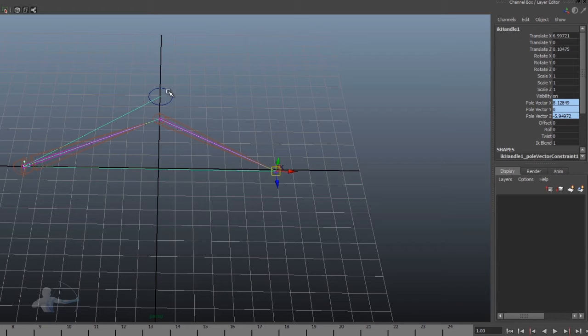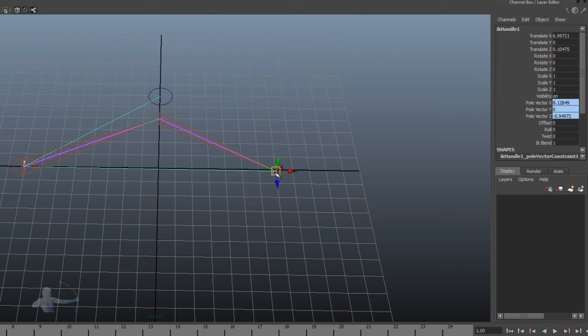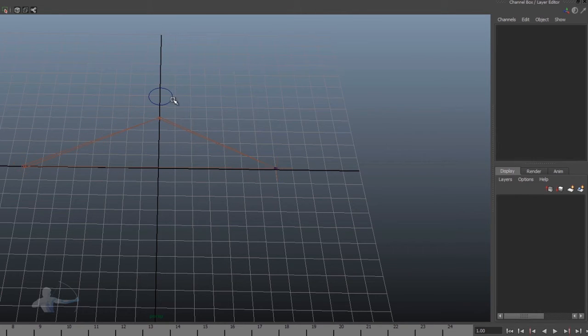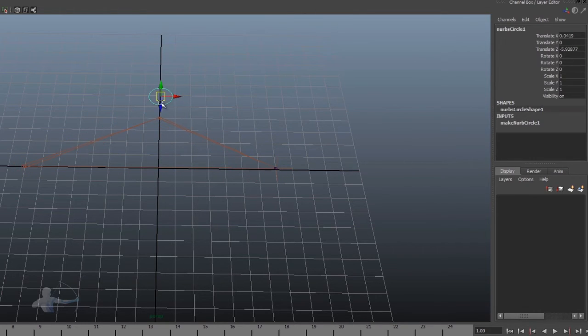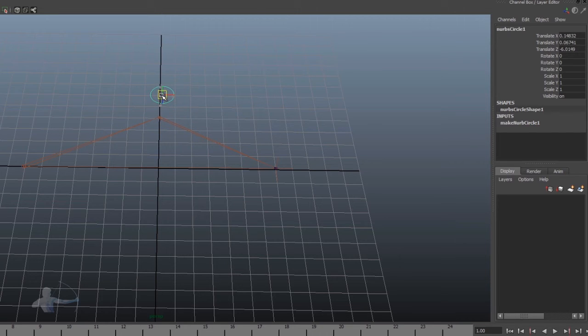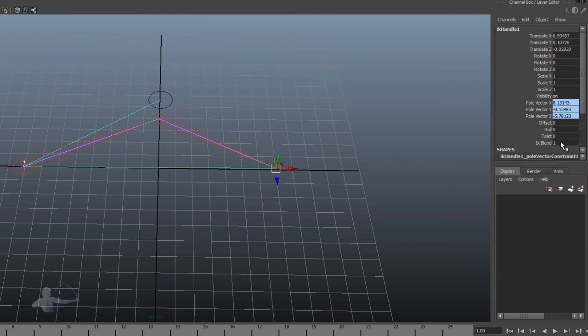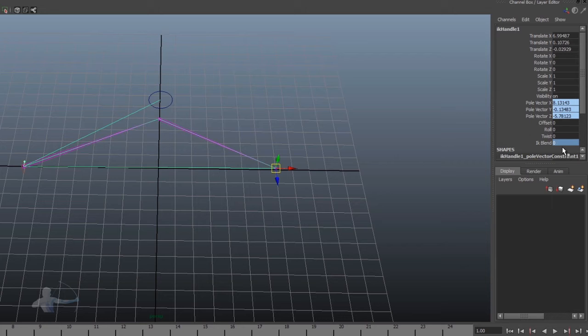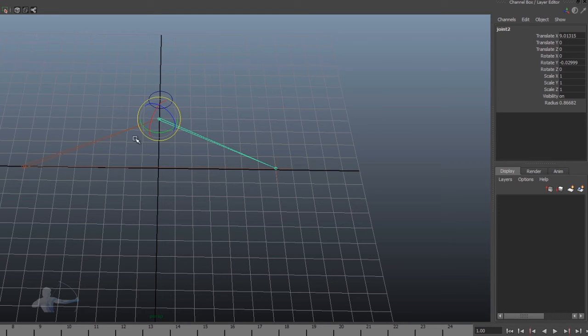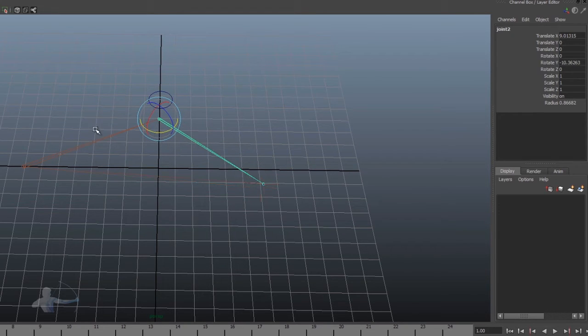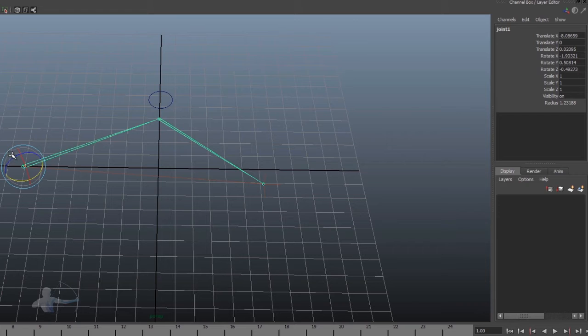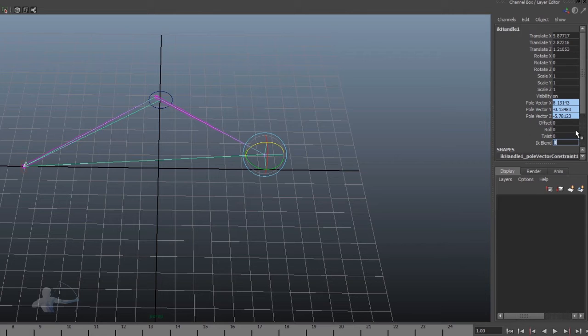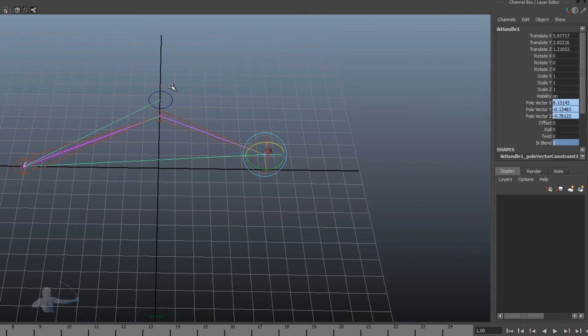For example, if we have a three joint chain, we have an IK attached to it, and we have a pole vector attached to an IK handle. We know that there is an attribute, which is IK blend. And as soon as we set it as zero, it turns off the IK solver. And now we are able to rotate these joints. But if I would turn on the IK blend back, we would see a snapping of the joint because of the pole vector.